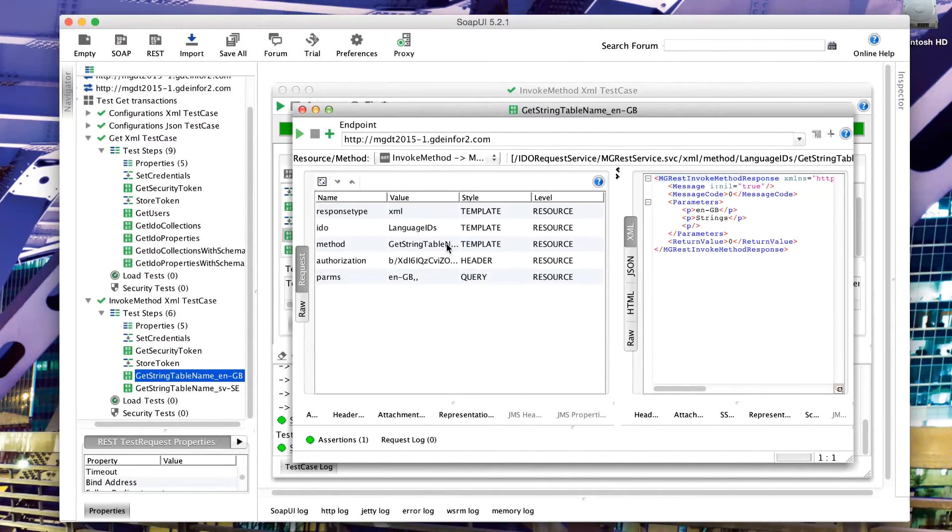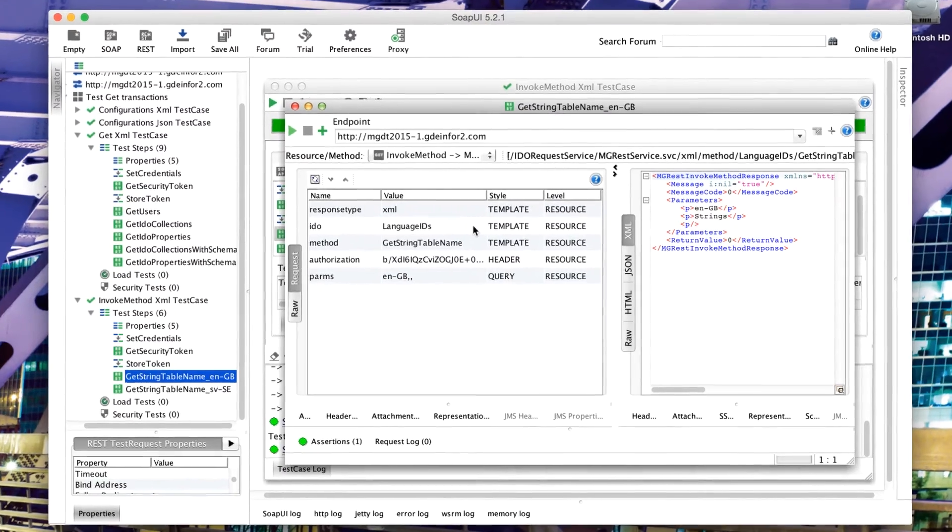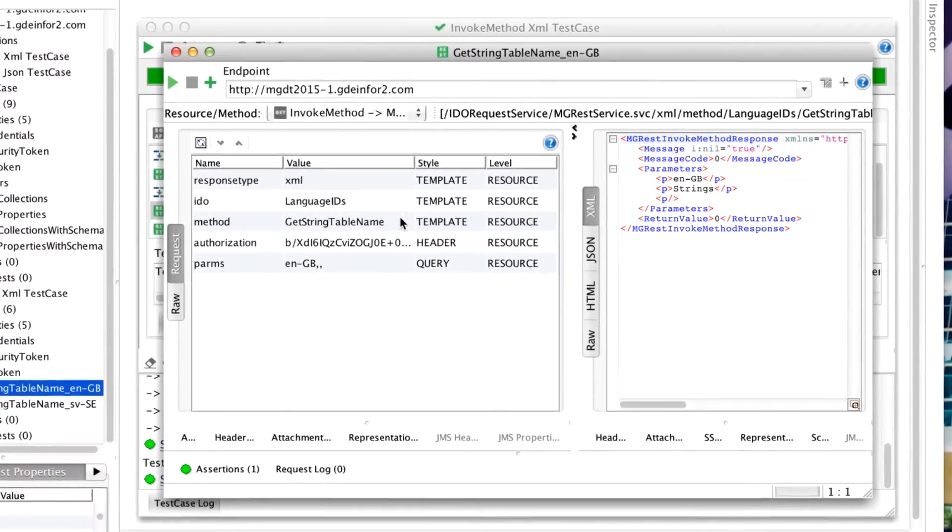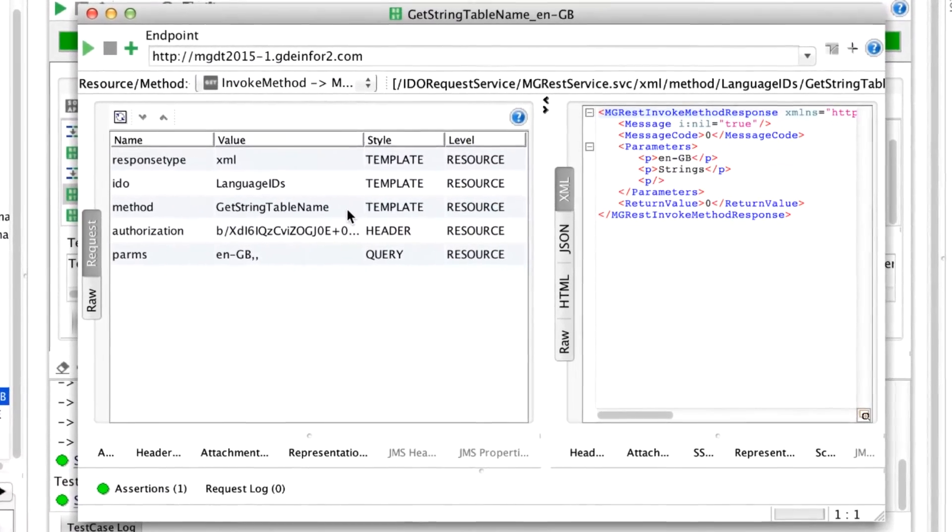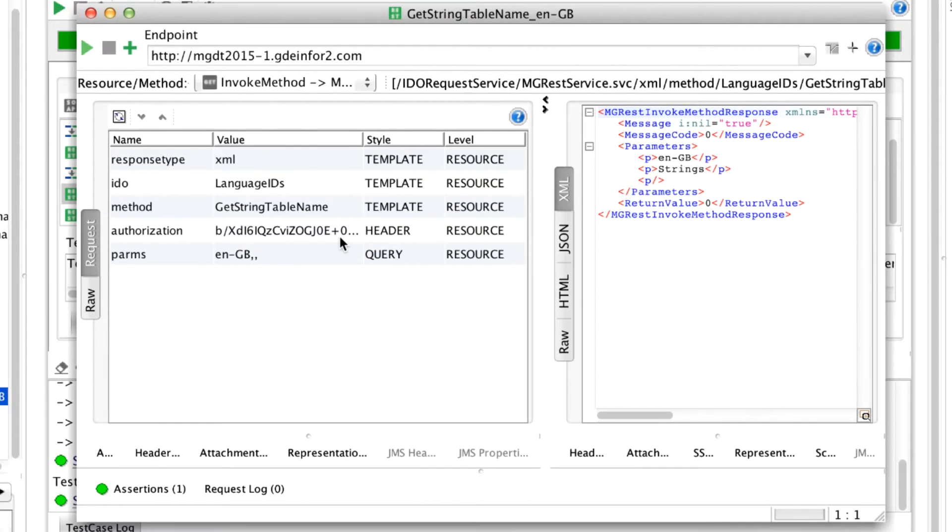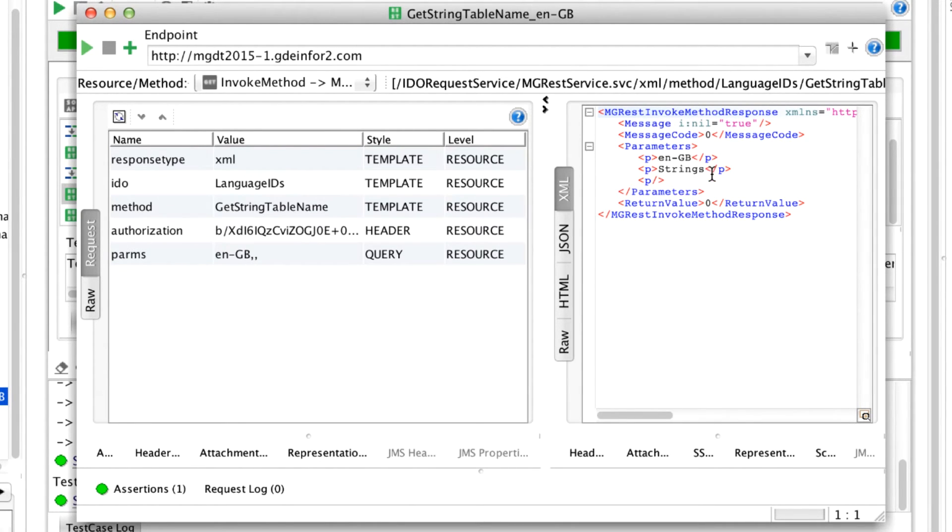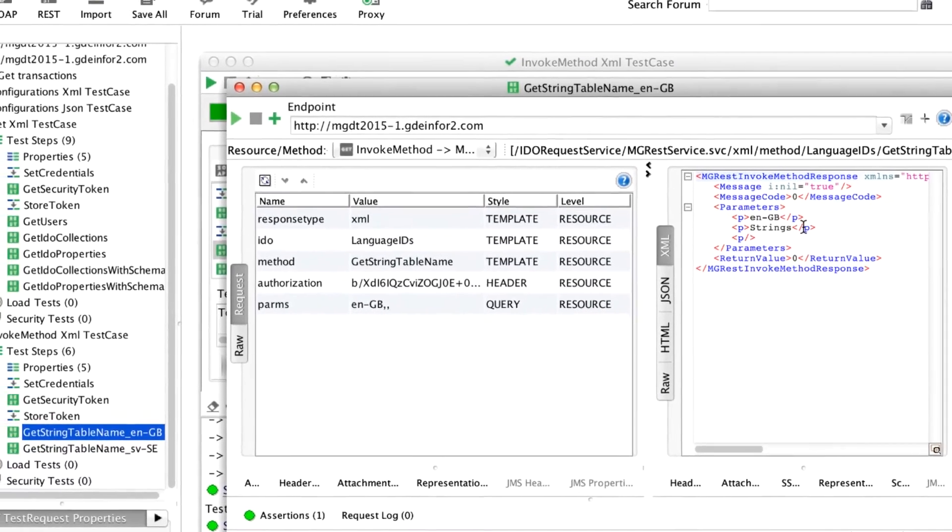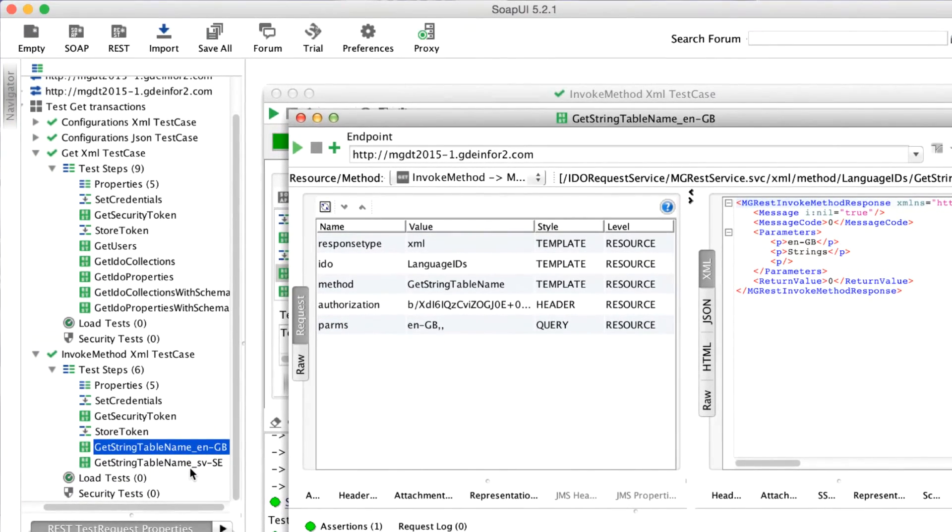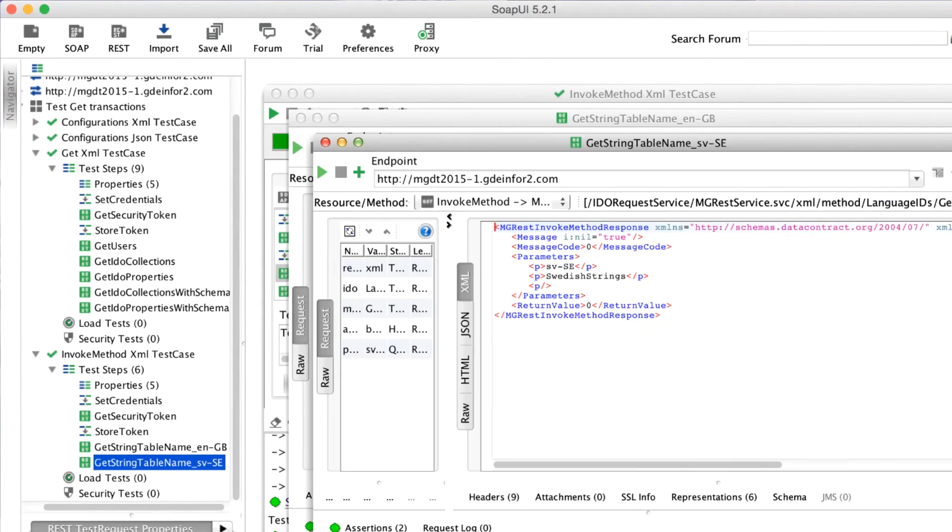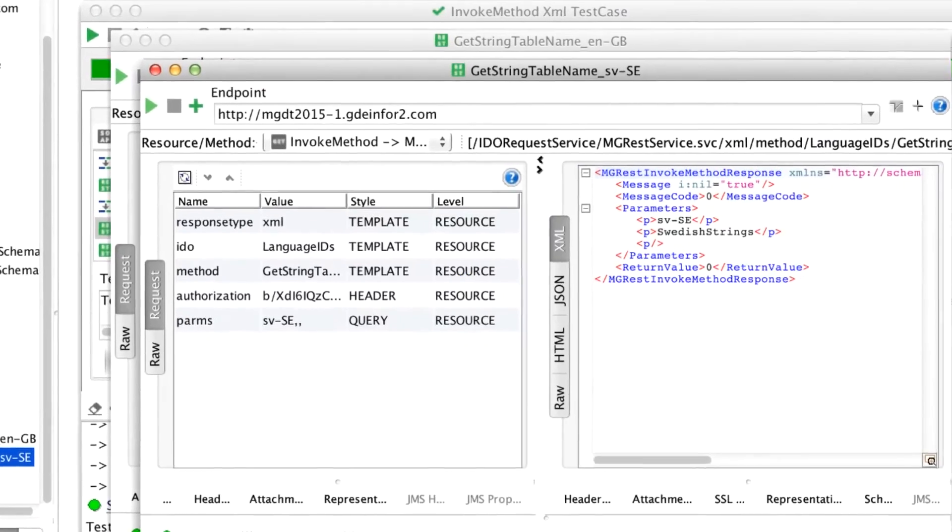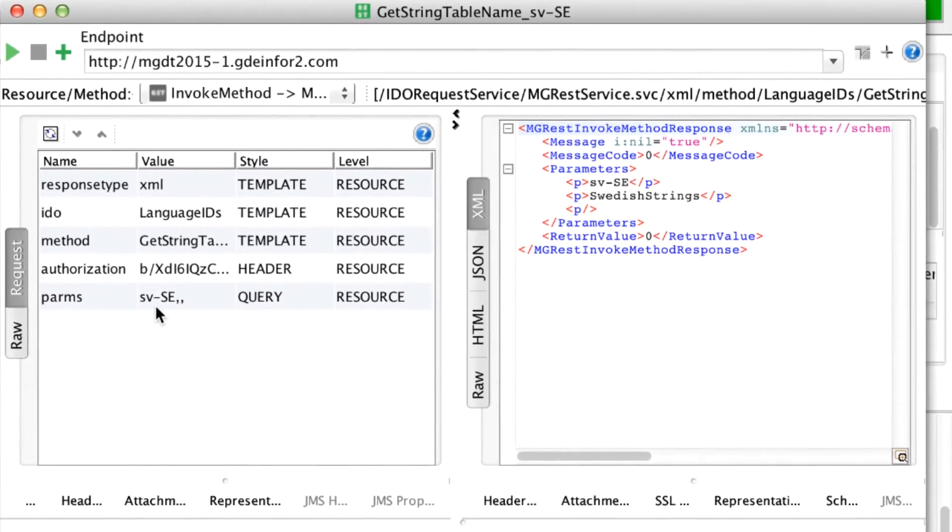When we call this, we provide the IDO that we're connecting to, the method that we're going to call, our authorization or authentication token, and then we comma separate the parameters. Even though the other two parameters are output, we just need to comma separate some blanks or some null values. When we run these, we can get the GB strings file, and we can also get the Swedish strings file, just by passing in different values.